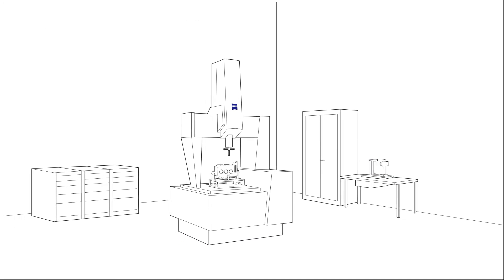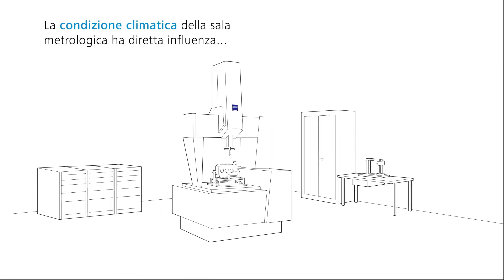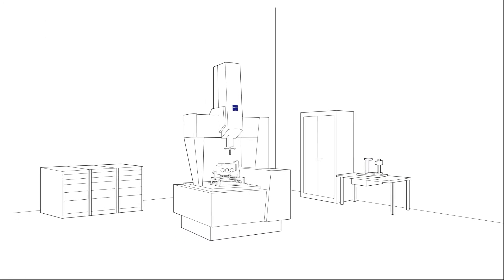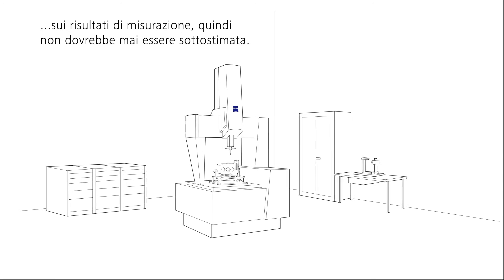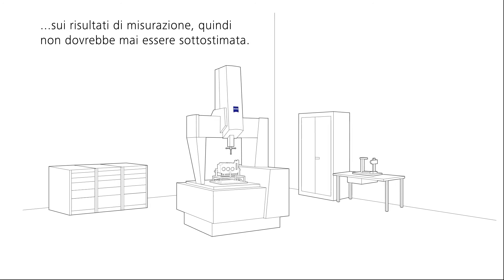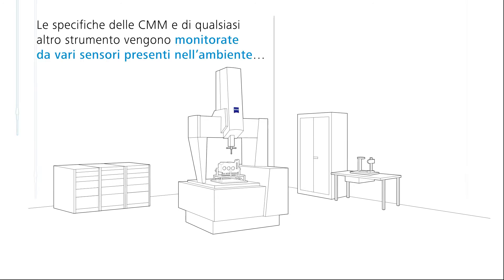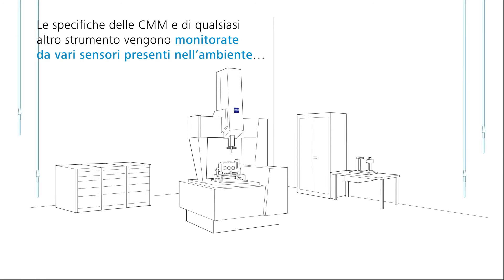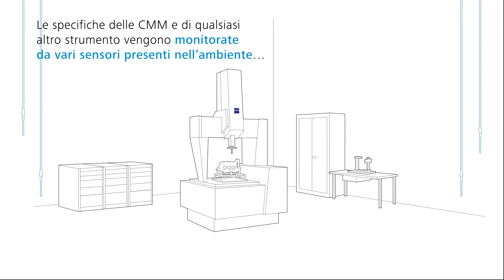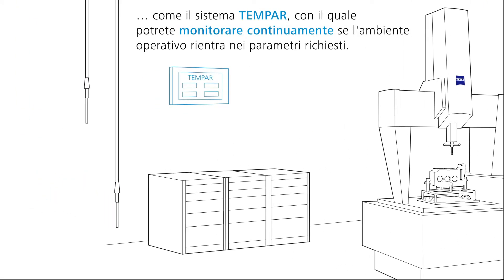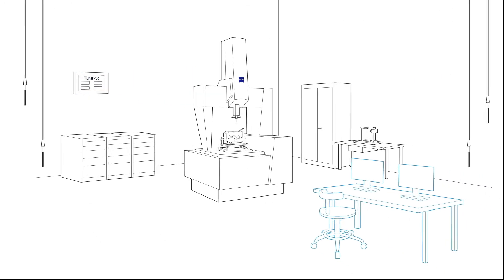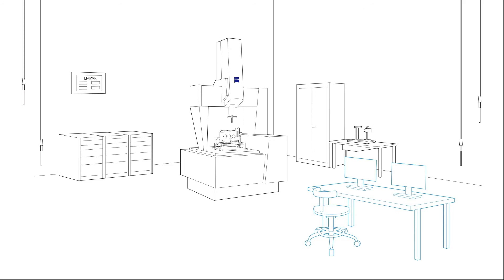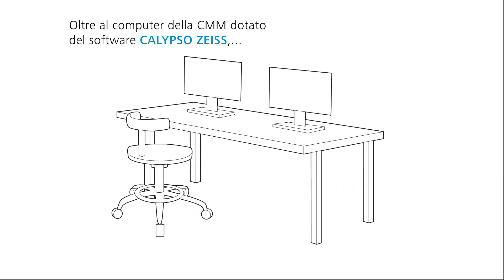The climate of the measuring room and its influence on the measuring result should not be underestimated. The specifications of the machines are therefore monitored by various sensors in the room and TEMPAR so you can see at a glance whether the operating environment for your measurements is correct.